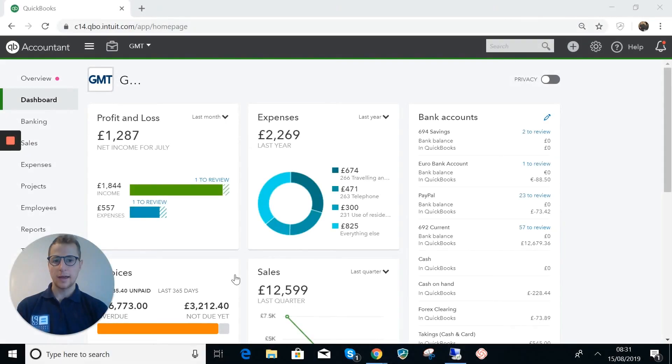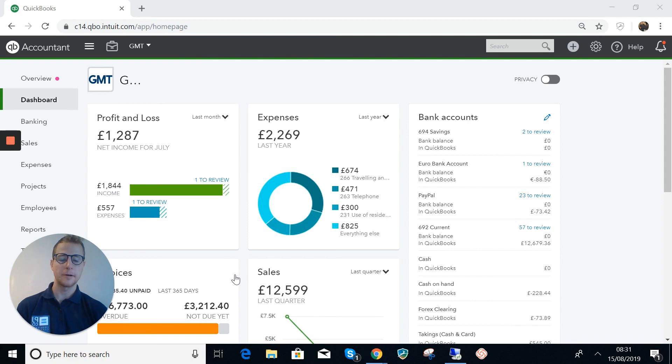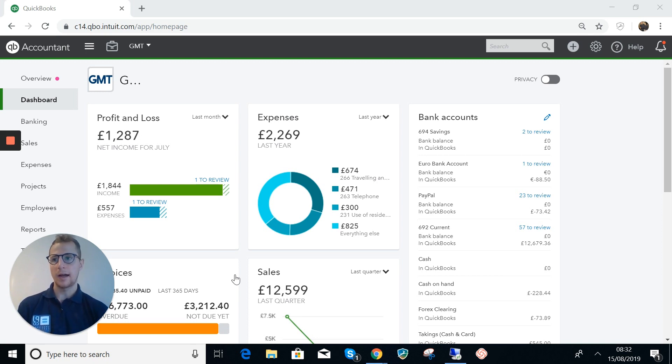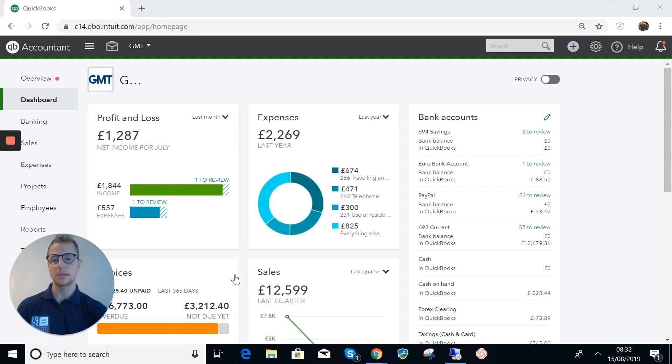So we had a new client come in recently and it was quite an interesting one. They're an antique dealer about to become VAT registered, so they're going to have to comply with making tax digital. Obviously with antique dealers and VAT they will use the margin scheme.